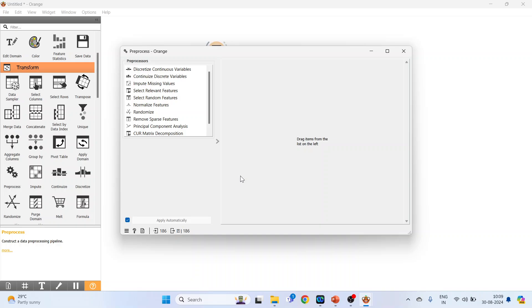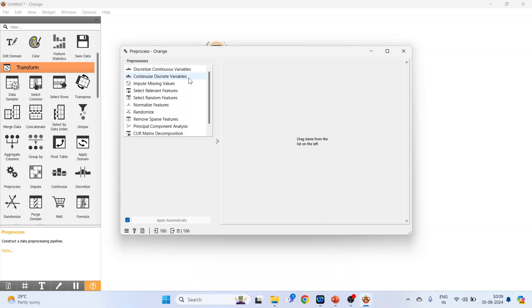The pre-process widget offers several pre-processing methods which you can see on the left-hand side. Some pre-processors available are discretize continuous variable and continuous to discrete variable. I have already uploaded videos on these in my playlist. In this video, I am going to talk about impute missing values.